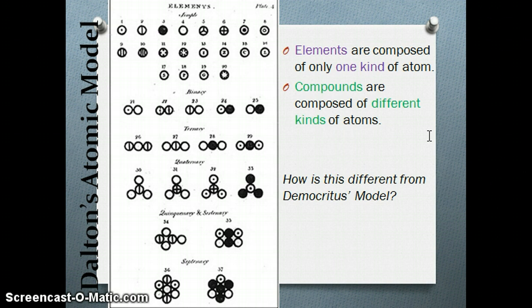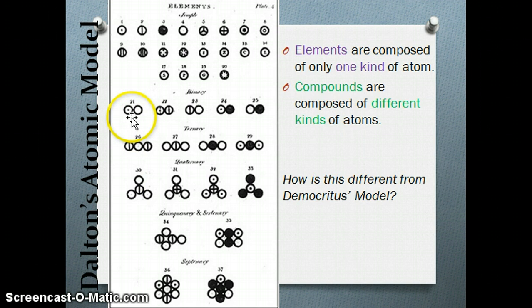Here we see a table that Dalton published in 1808. On the top we have different elements, and then we have binary molecules, ternary molecules, quaternary molecules, and so on. For example, a binary molecule will have two different elements together, which is what we now call a compound.